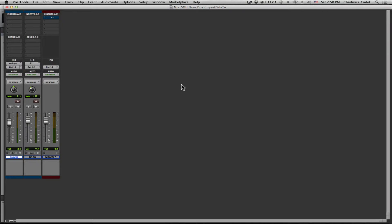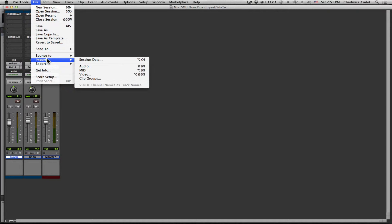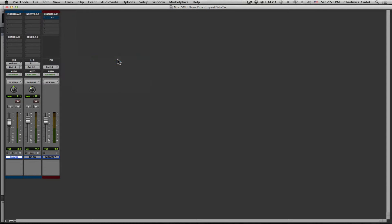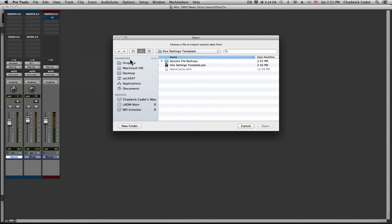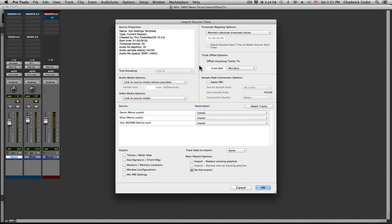So we want to import our channel strip settings from the template into this session. So we go to File, Import, then Session Data. Or you can hit Shift-Alt then I. Double click the template, open that up.